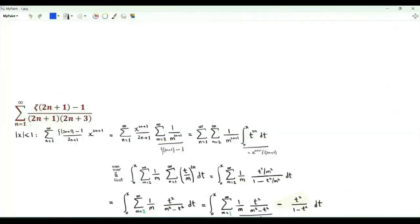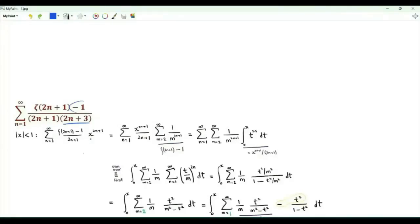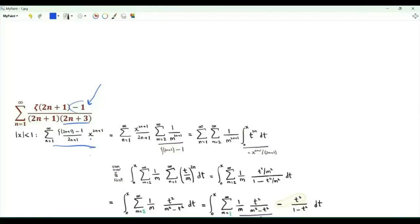Bismillah ar-Rahman ar-Rahim. We have summation over positive integer n of zeta(2n+1) minus 1, over (2n+1)(2n+3). Consider x between minus 1 and 1 and the sum from n=1 to infinity of [zeta(2n+1) minus 1] over (2n+1) times x to the power 2n+1. Note that the sum of interest can be obtained from this sum if we multiply by x then integrate x from 0 to 1.